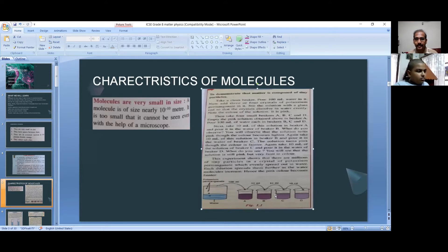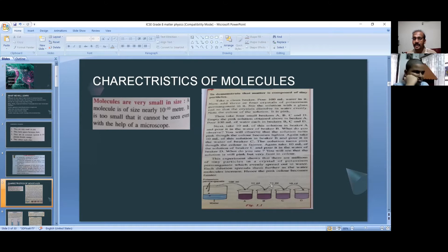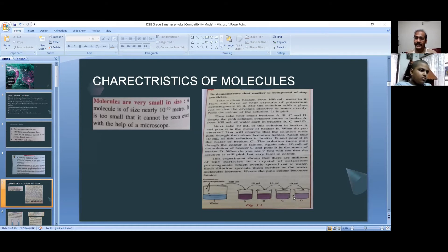Take a clean beaker and pour 100 ml of water. Now add three or four crystals of potassium permanganate. If you add one or two crystals, light color will appear; if you add a little more, stronger color appears; even more gives a deeper color. You can observe the color changes. If you increase the small content of potassium permanganate slowly, the color keeps changing.